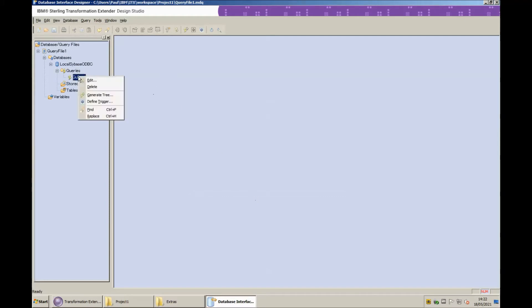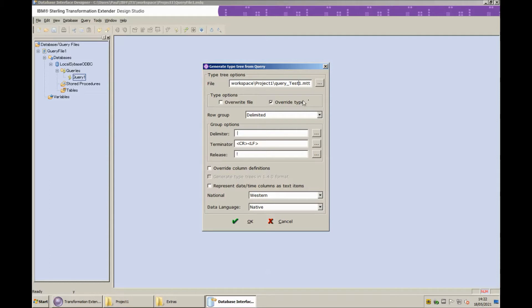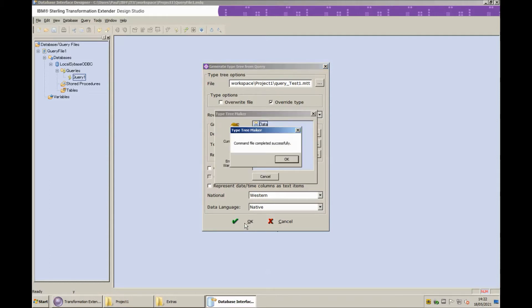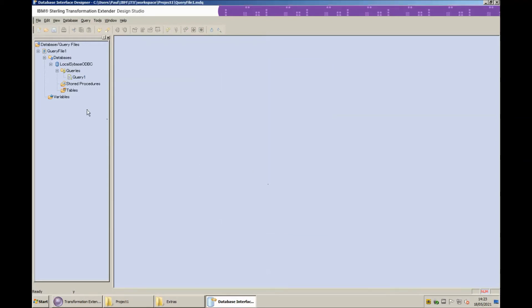If I right click that query that I just created and choose generate tree, I'm going to give it a custom name. I'm going to call it query underscore test one because that's the table name and click OK and combine completed successfully. You will note that the columns in the table are listed here so we know that that has actually worked.